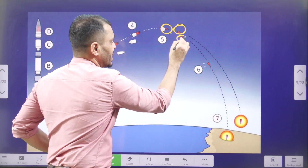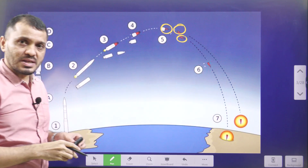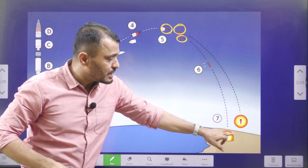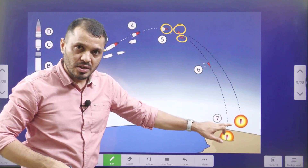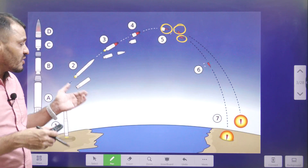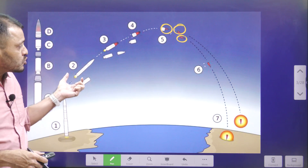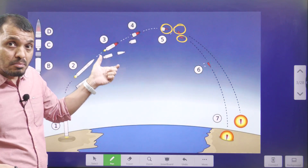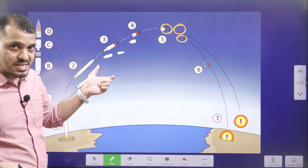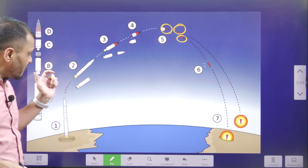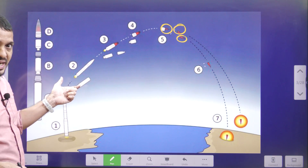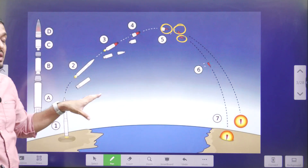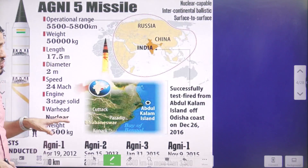Because of this, with a single missile we can aim towards multiple targets. So we can avoid launching multiple missiles — it is going to be cost effective and more effective in terms of defense. One missile, multiple warheads, multiple targets. This is nothing but MIRV technology.